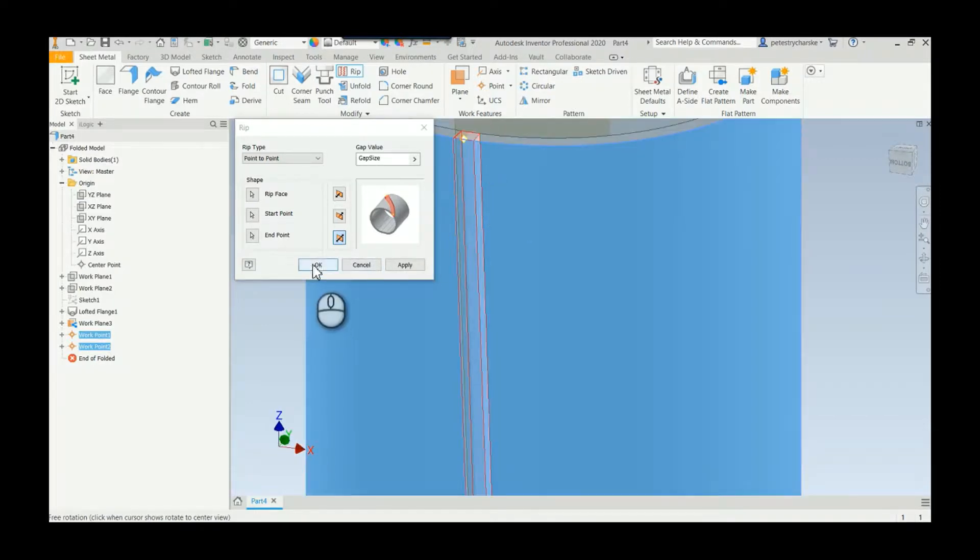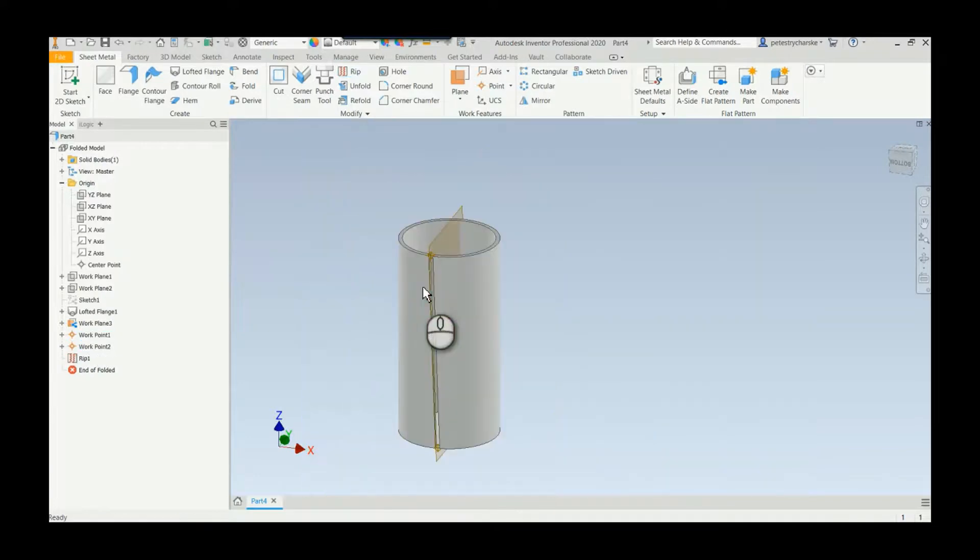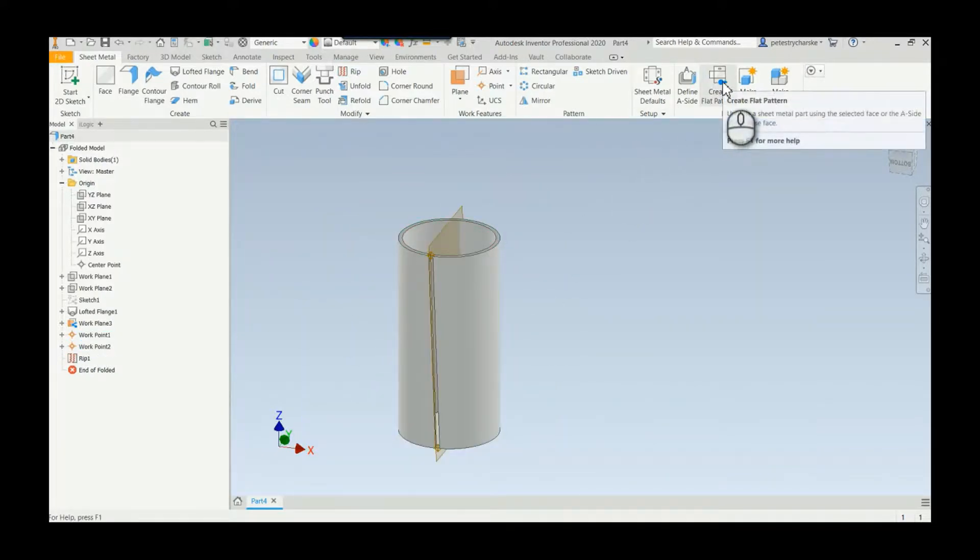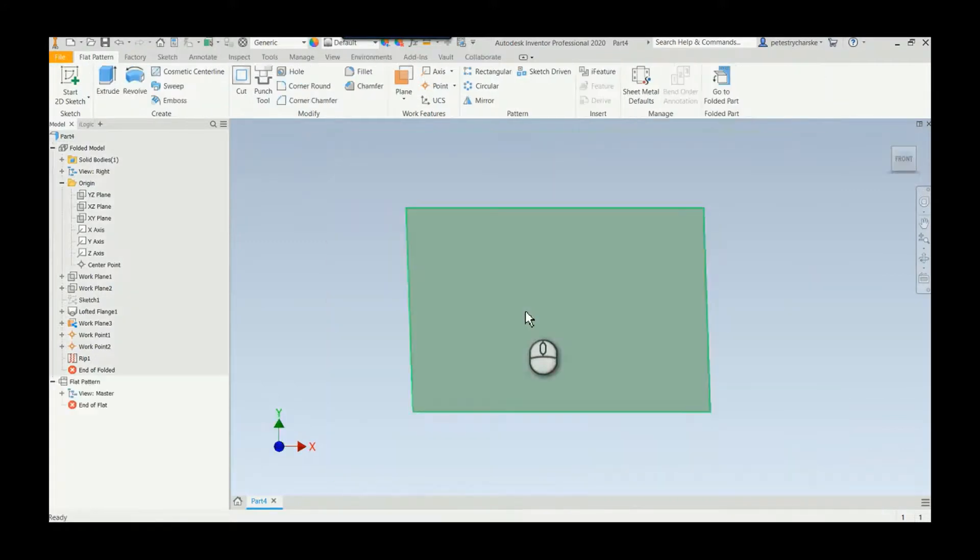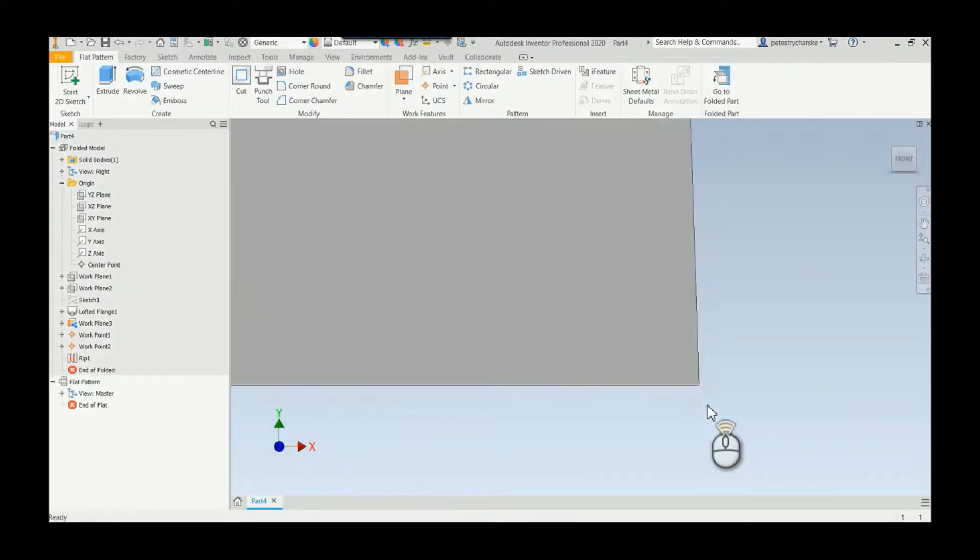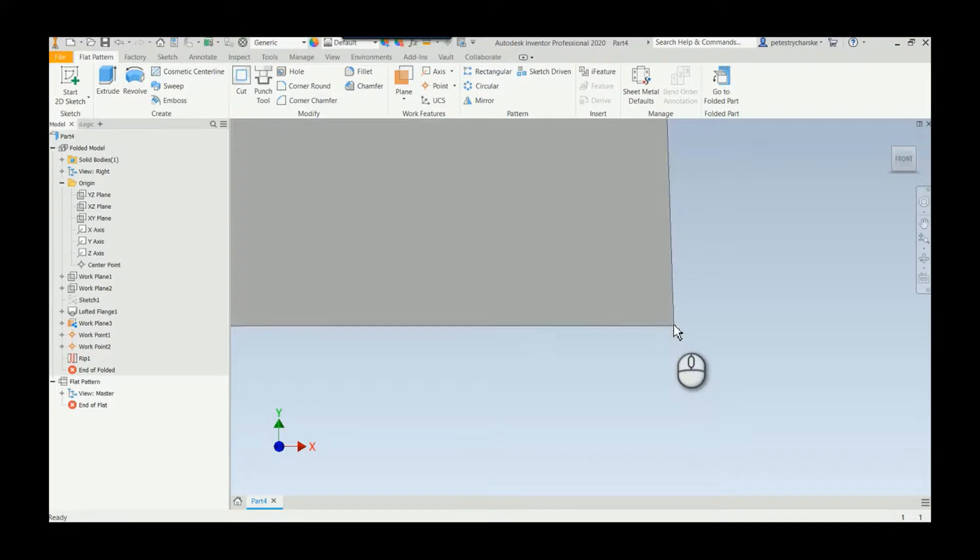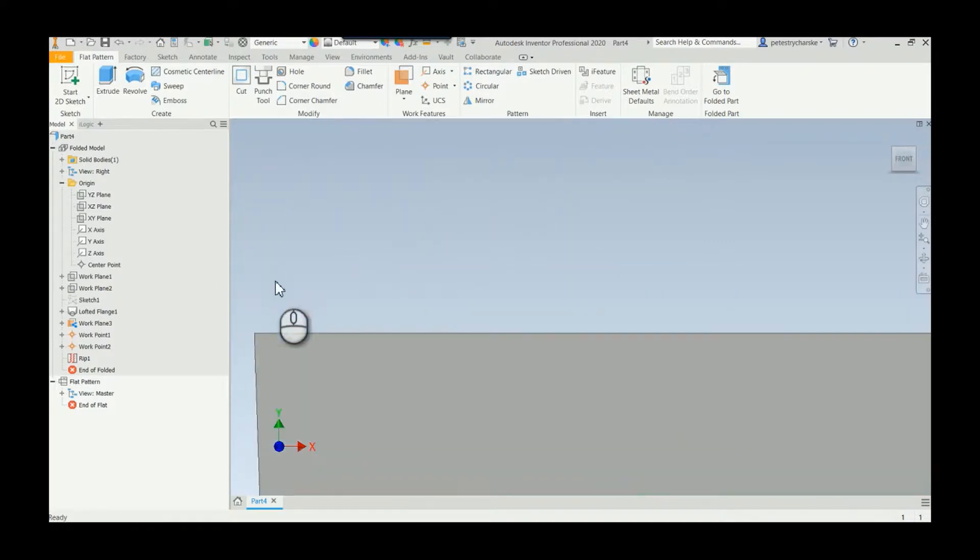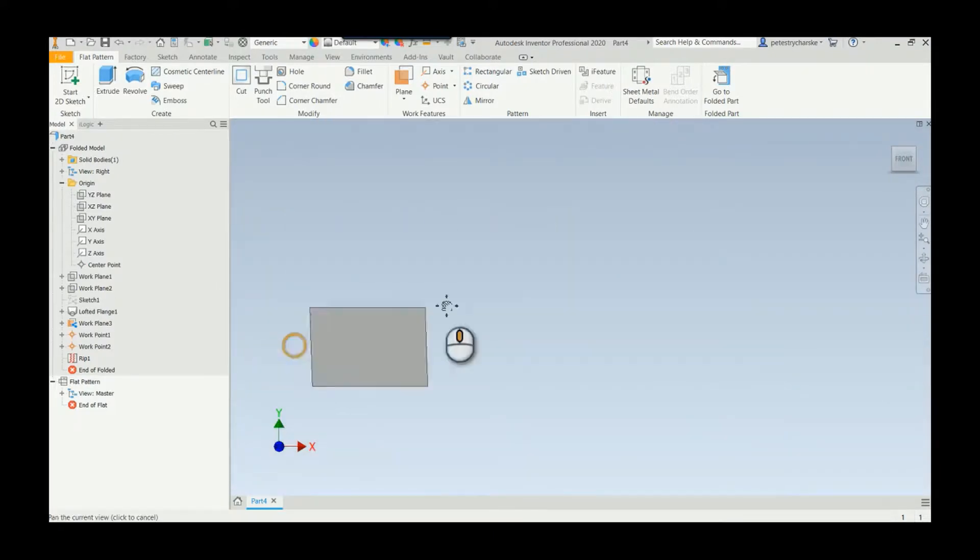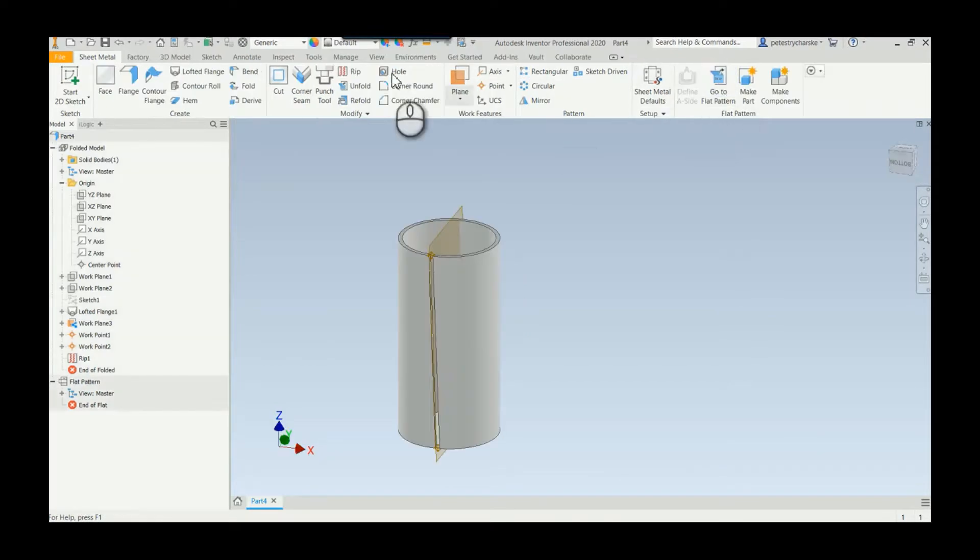Hit okay, and then last but not least I can hit create the flat pattern just to verify. And there you go. And if you look closely it is a squared off edge, it's not got some funny business going on there, so that should get you the result that you want.